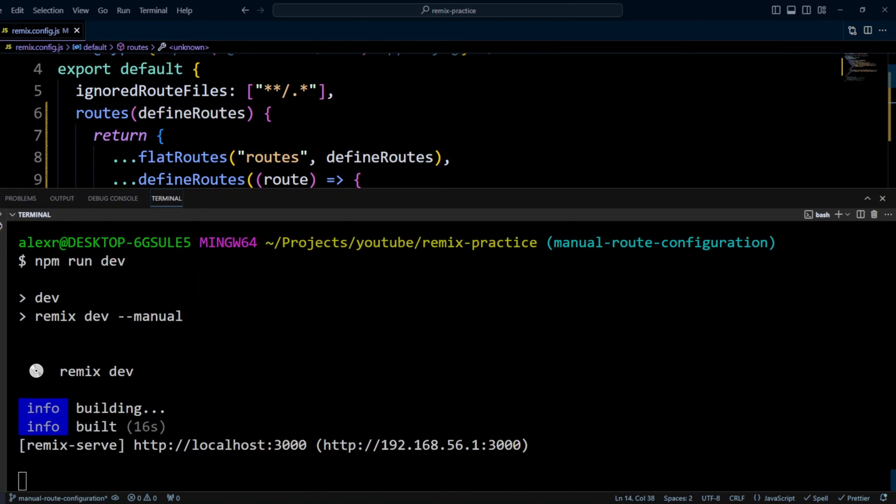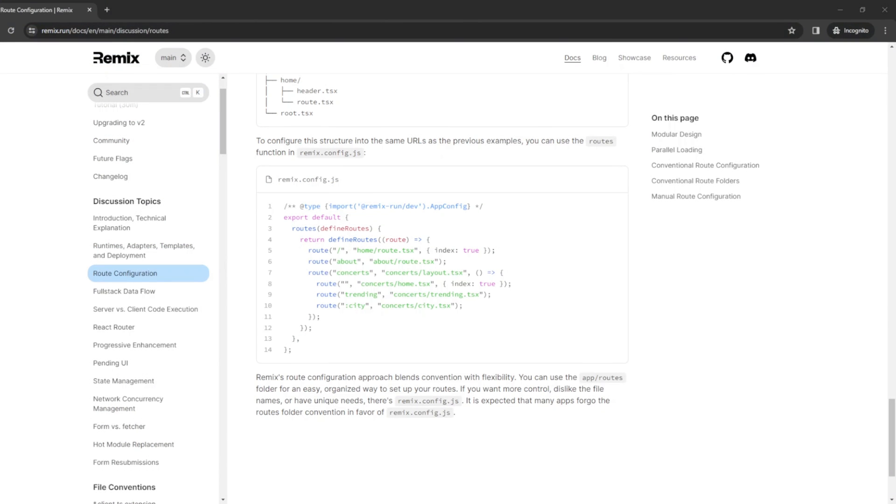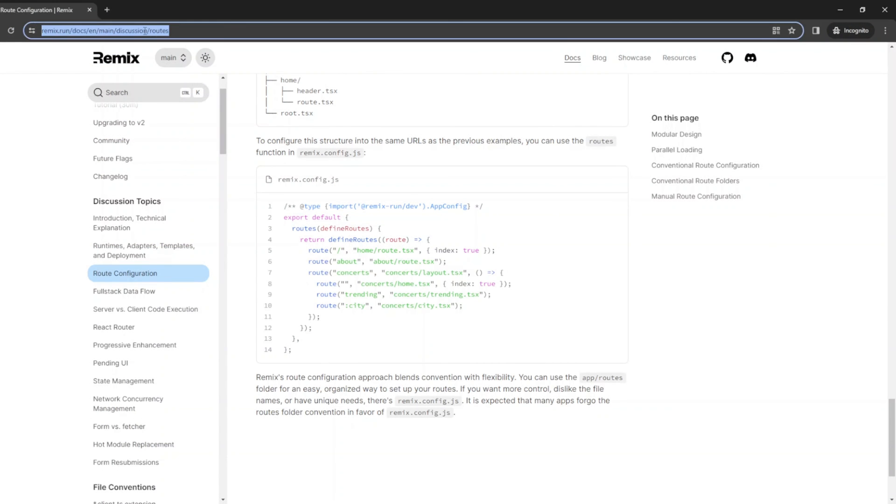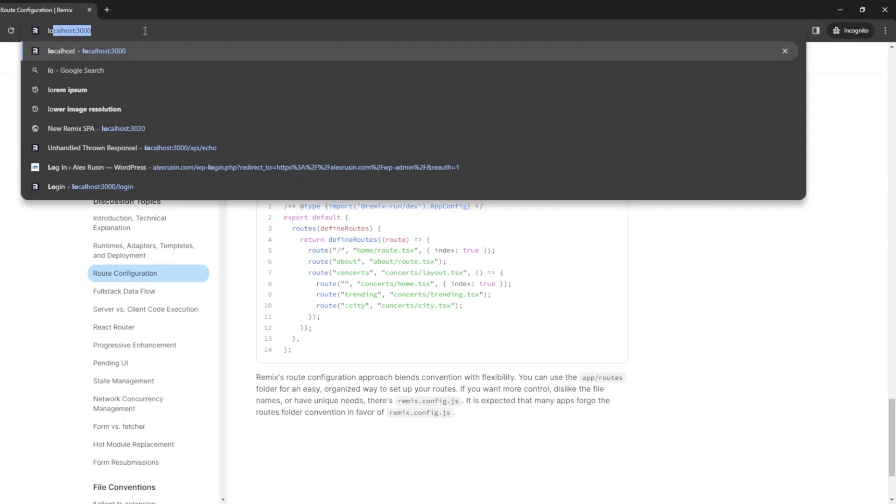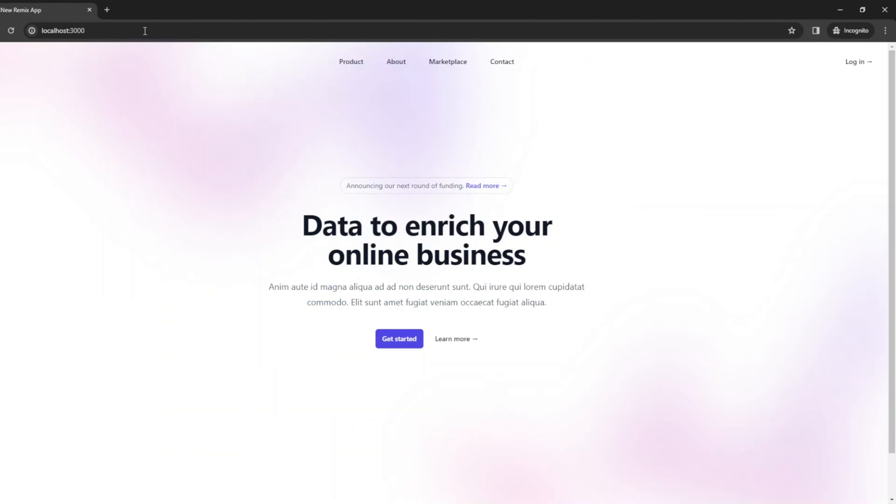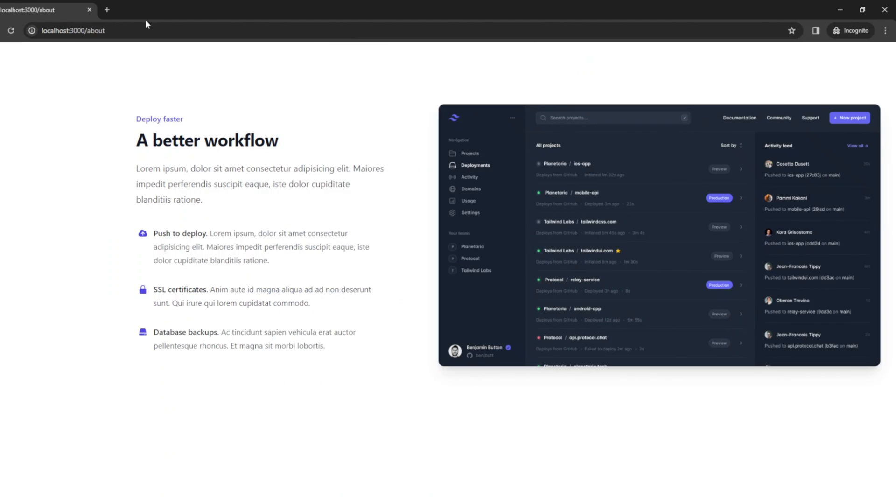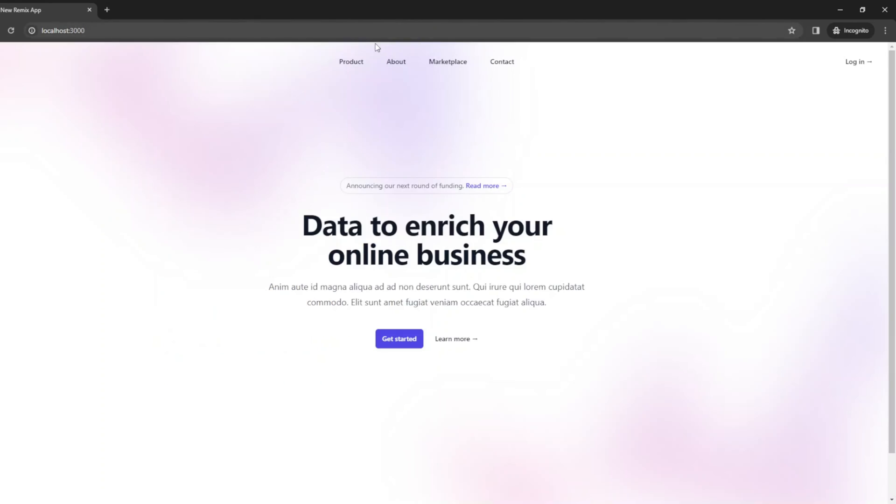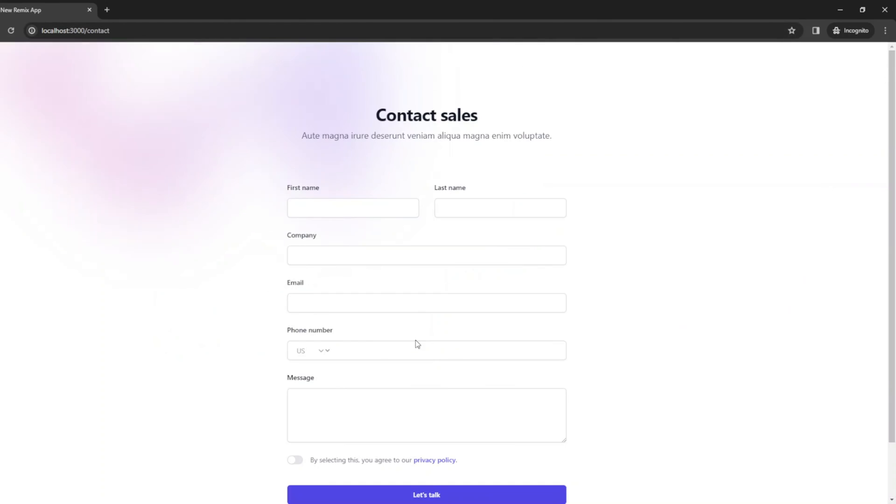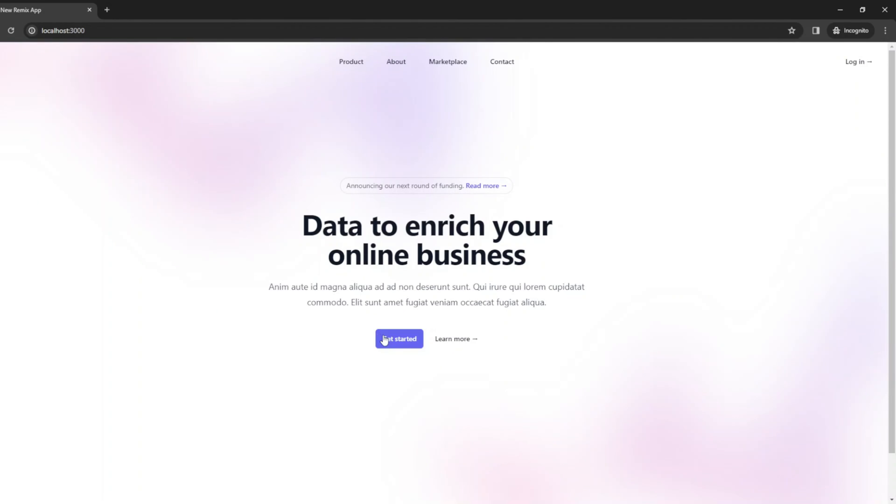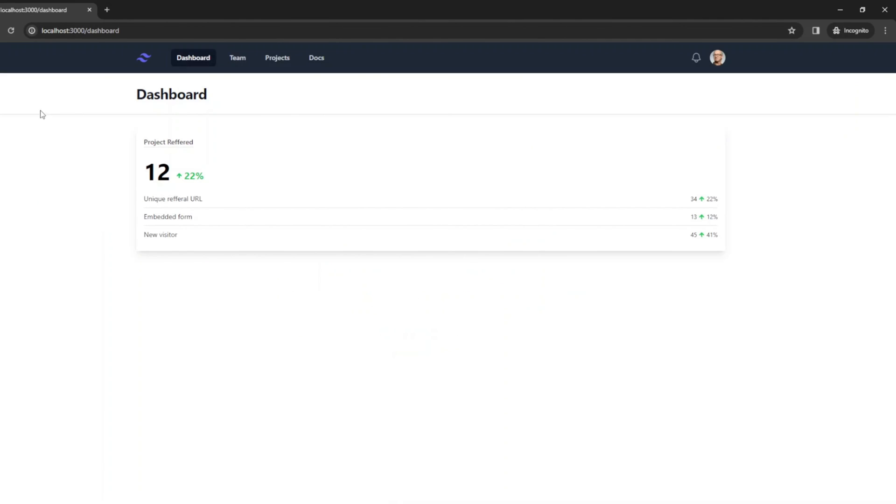Now, as you can see, everything is working. Let's go ahead and switch to the browser to make sure the folder routes are still working. Let's type localhost 3000. And we can still see about page, contact page, and then our dashboard. So everything is still working on the side.